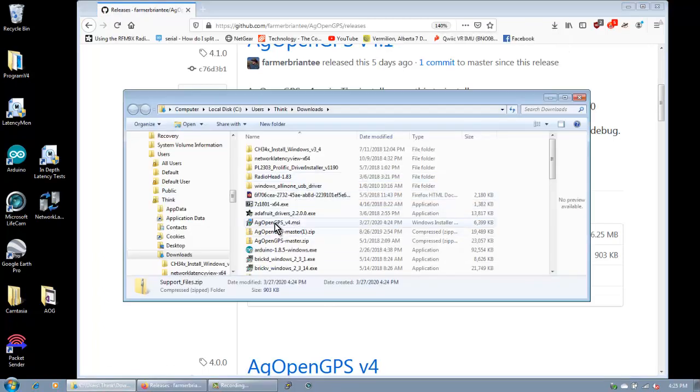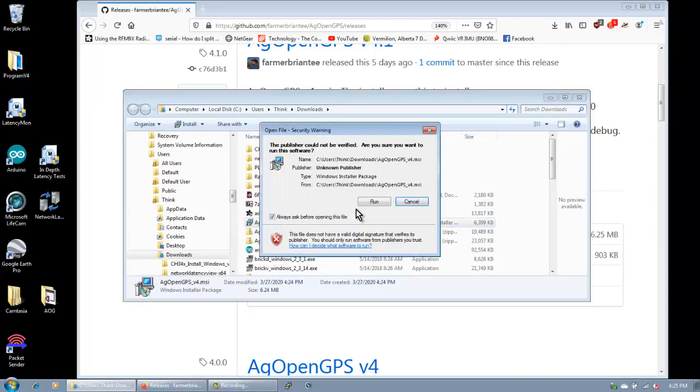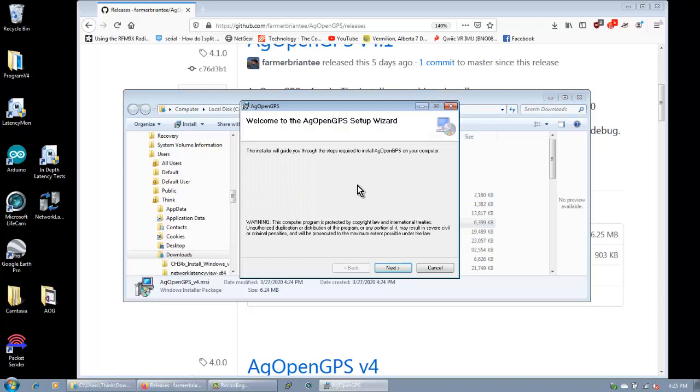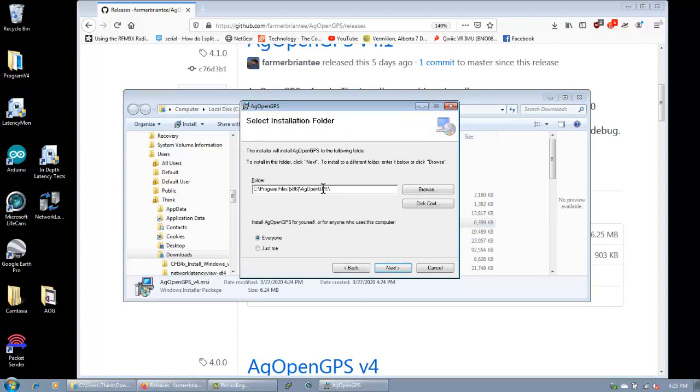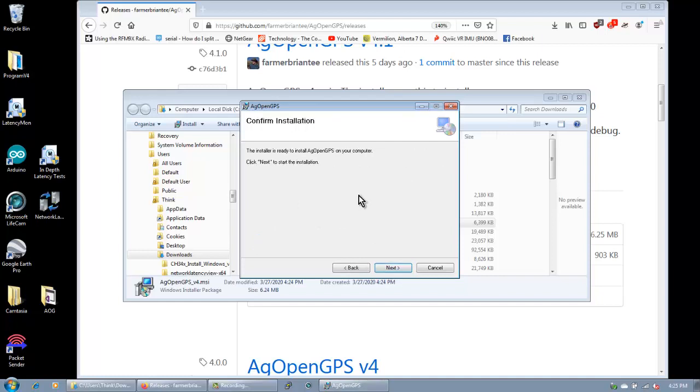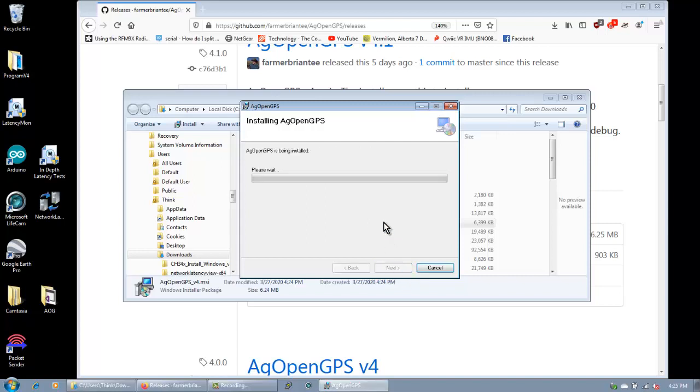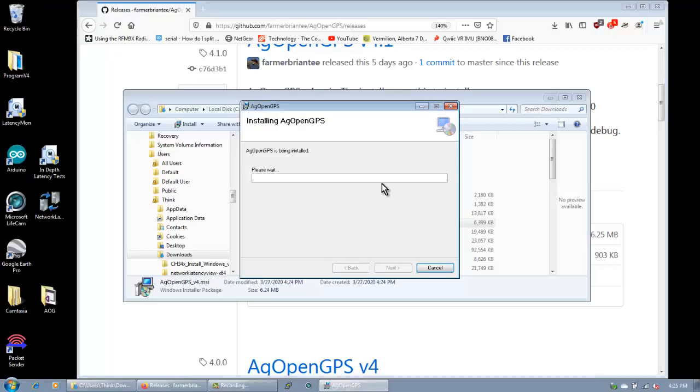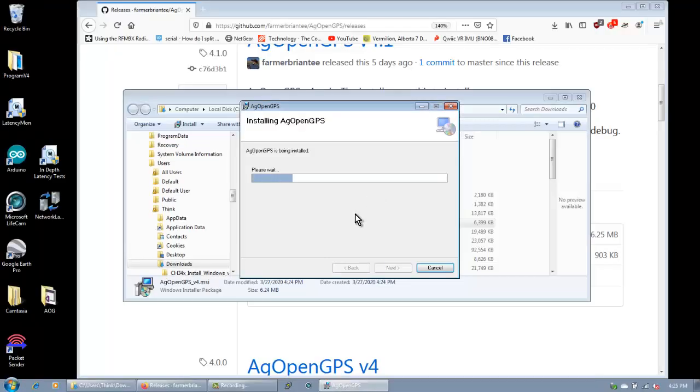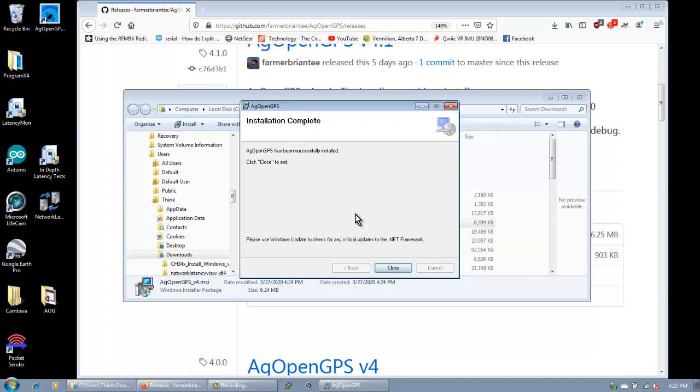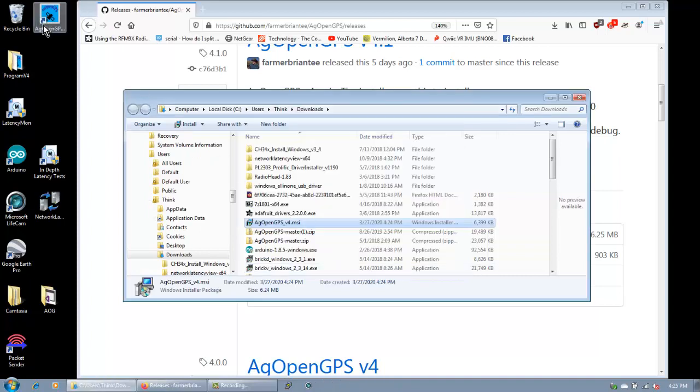We'll go to where they are here. Run AgOpenGPS. Run. Of course it'll ask you if you want to actually run it. Install it. Just accept the default directory if you want. It's in x86 and AgOpenGPS. And you go next. It doesn't take very long to install. Of course the UAC will ask you if you want to install it. And you're done. Up here is the icon for it.